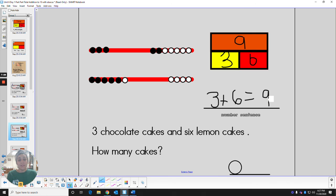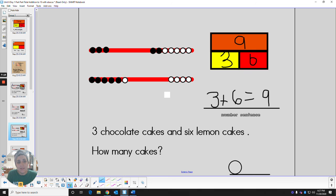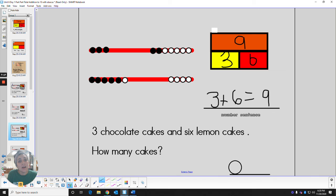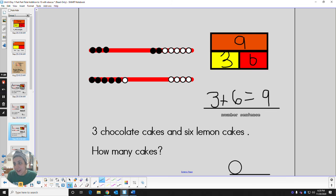This is how you use your new math tool, the abacus. And we also reviewed how to use our tool of the part part total model. Now you are going to get to have a little practice with these tools.